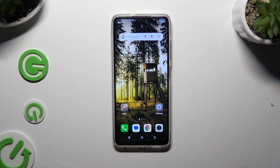In front of me is the Tekano Spark Go 2024, and today I would like to show you how you can change this device's theme.